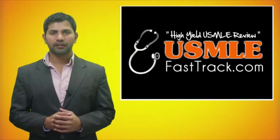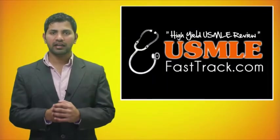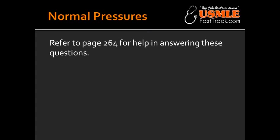Welcome to USMLEFastTrack.com. The section we're going to talk about today is from First Aid for the USMLE Step 1, 2013 edition, page 264. Normal pressures in different areas of the heart.